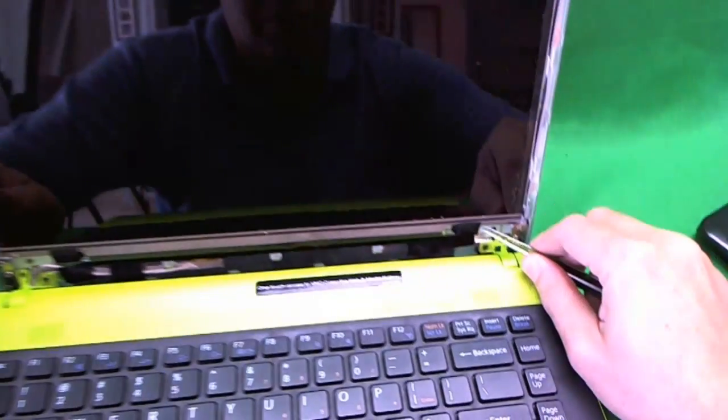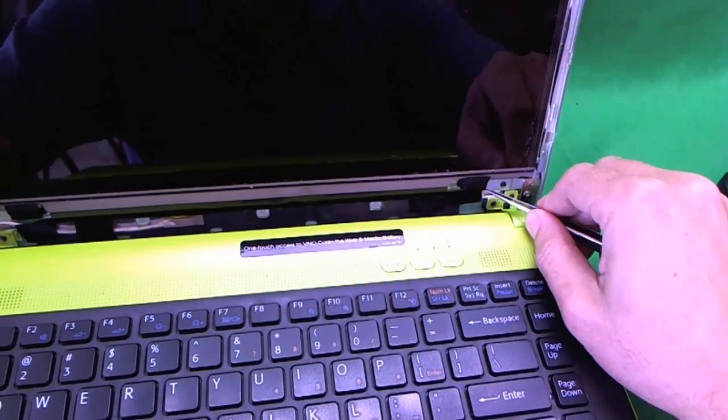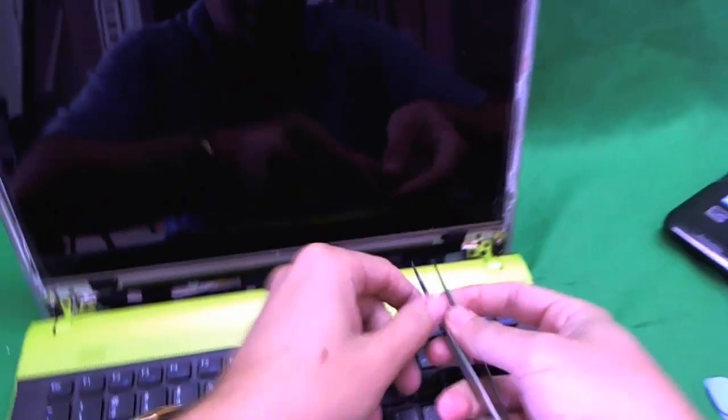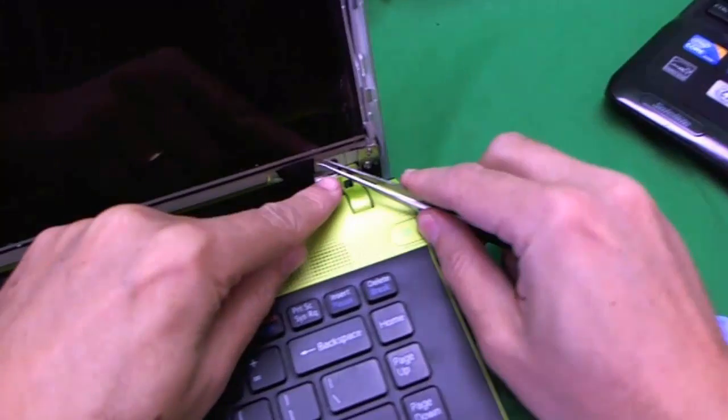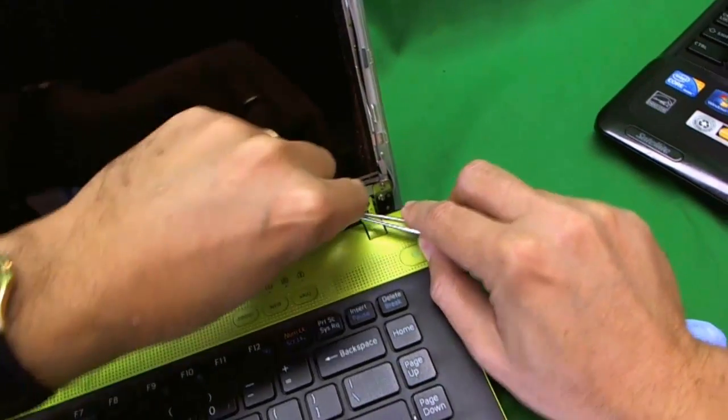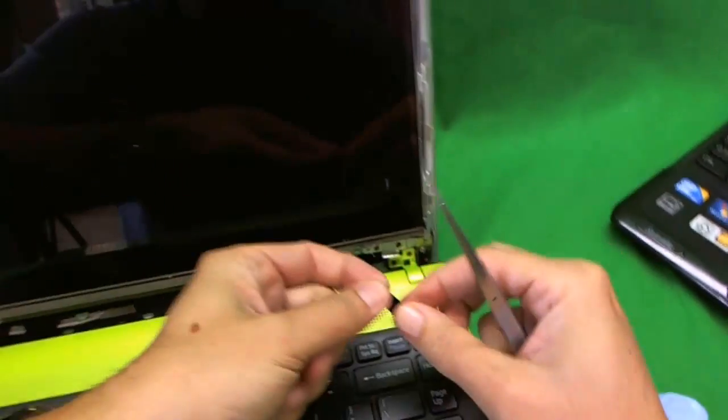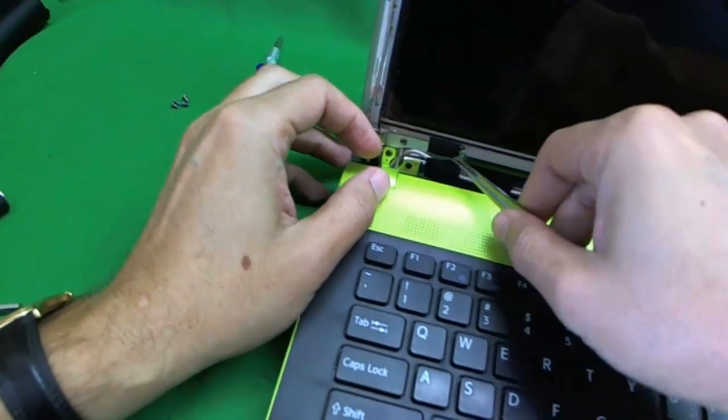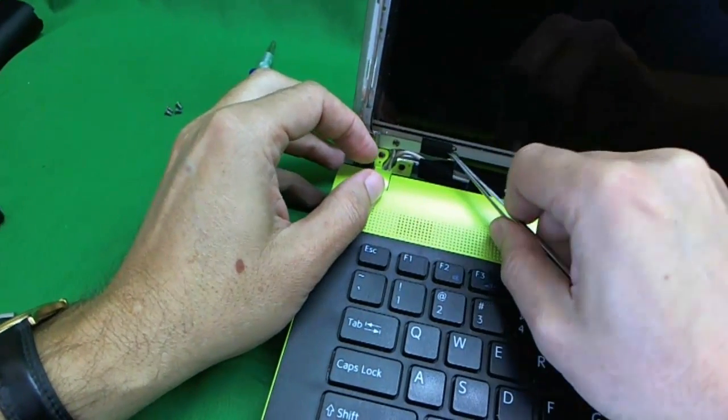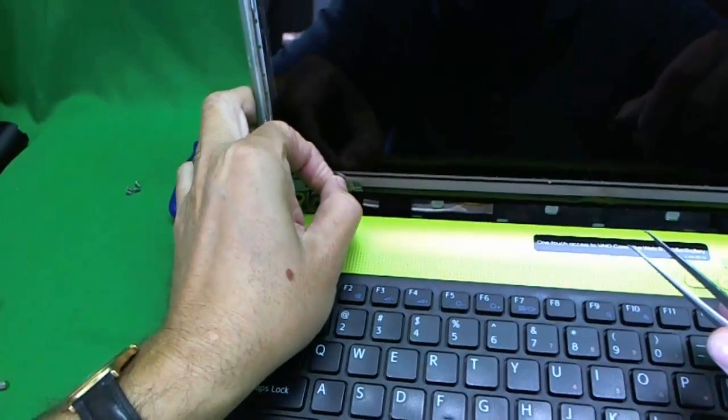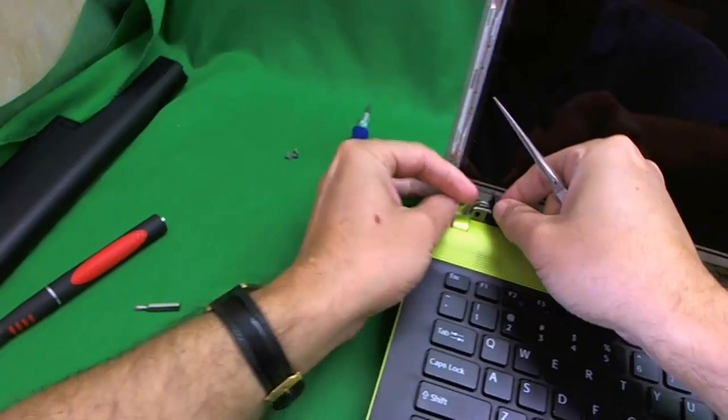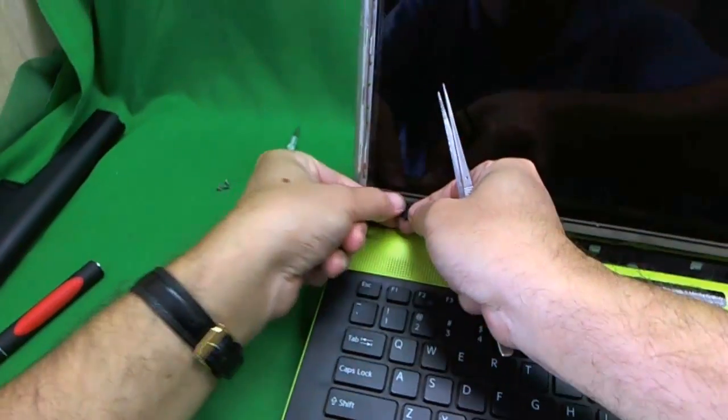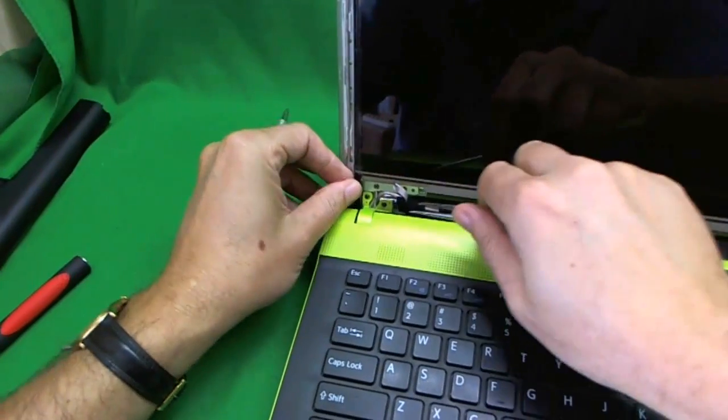So two screws. Let's see if we can get to here. The third screw. And let's get to the last one.